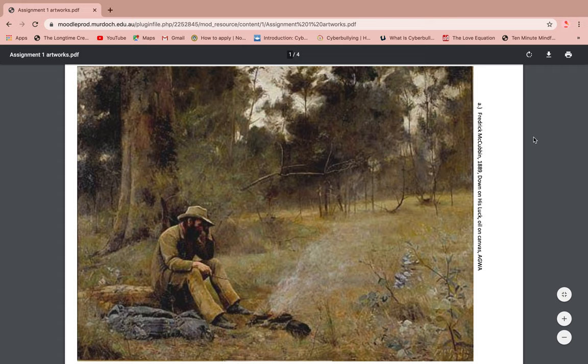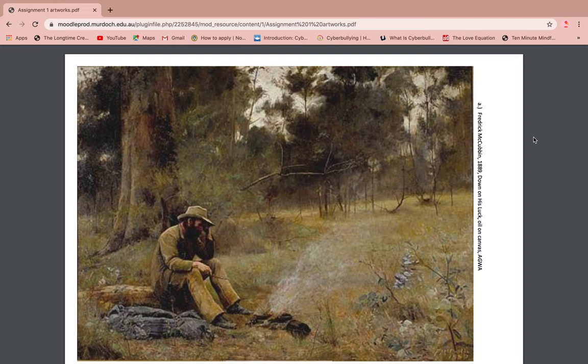Hi everyone, my name is Yalata and today I will be analysing this artwork painted by Frederick McCubbin in 1889, called 'Down on His Luck.' This artwork could be used in my classroom as I believe it portrays a really significant message of cultural importance for the history of Australia.